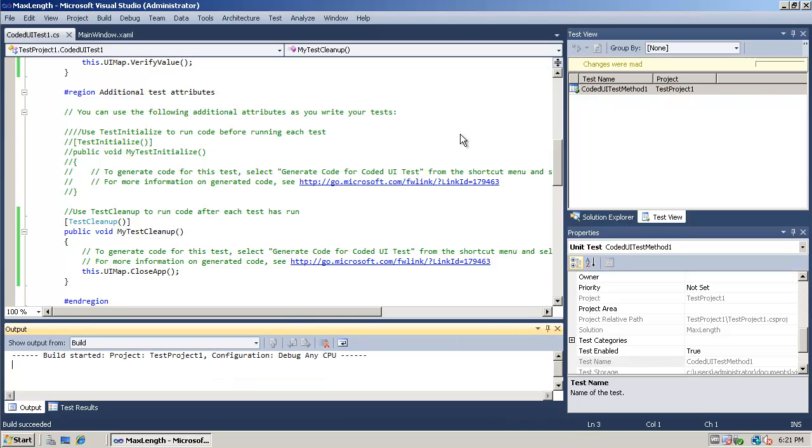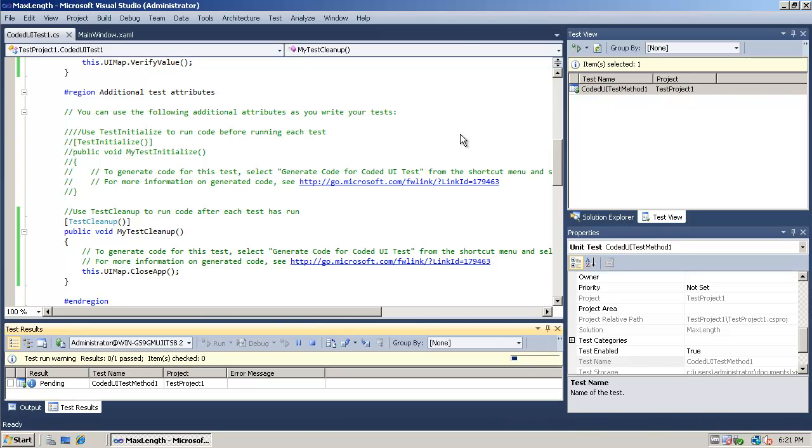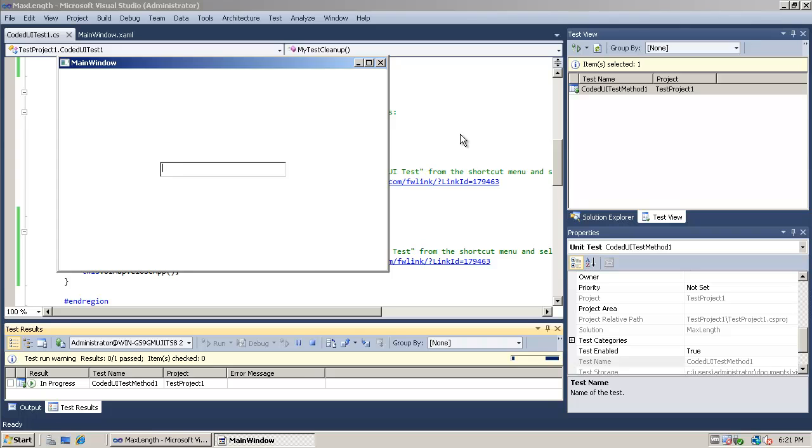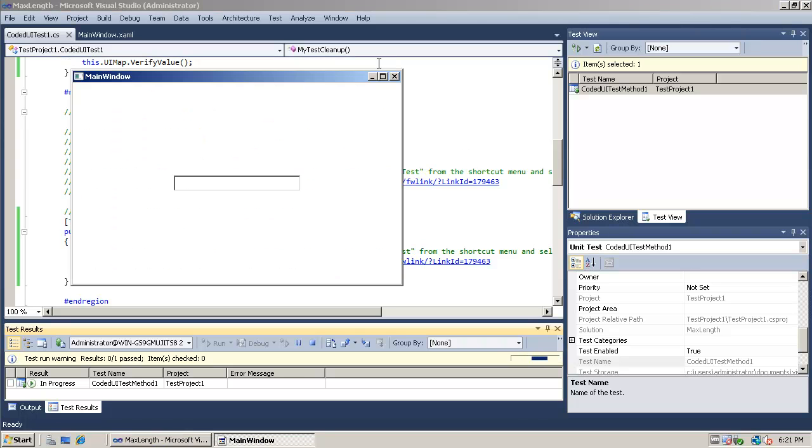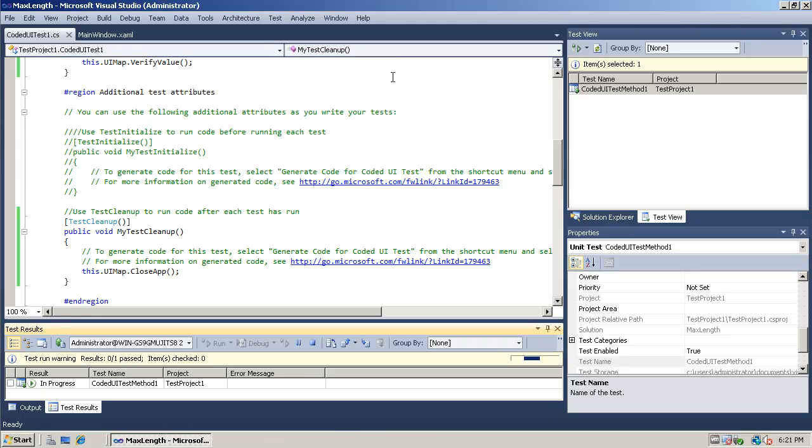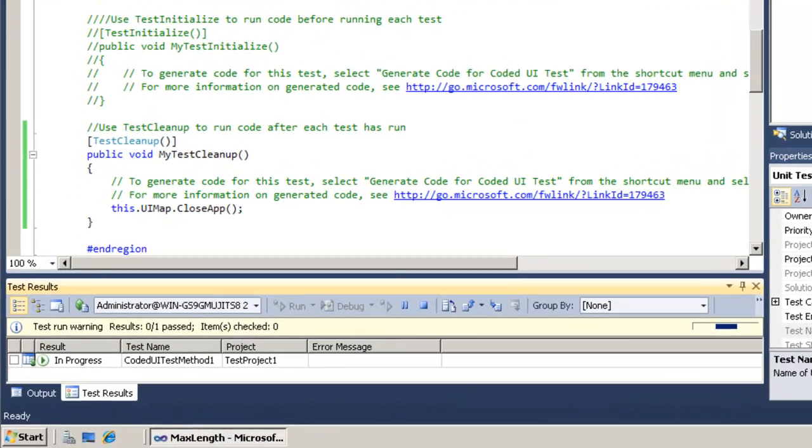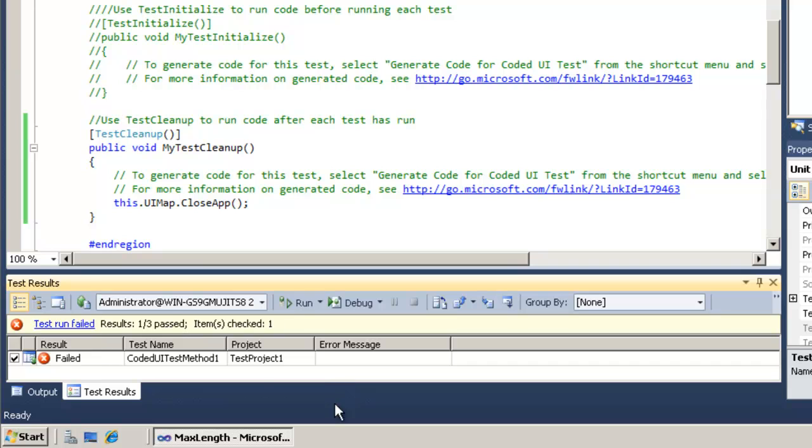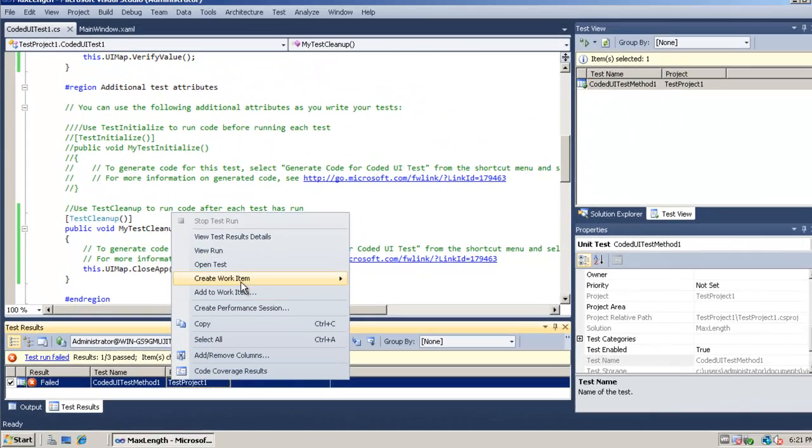So let's run it again just to verify that. So again it should fail like it did before but our application should not be running when we're done. So as you can see we have a test failure but our app is no longer running. So let's go see why the test failed.